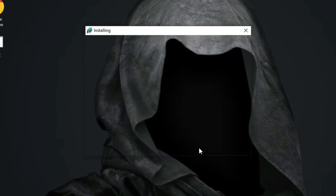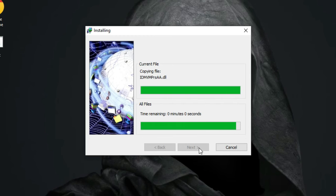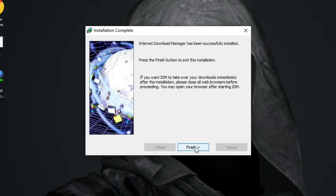After that, click Next again, and the installation will begin. It's a quick process, and once it's done, click Finish.